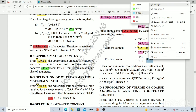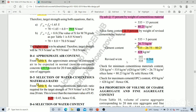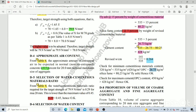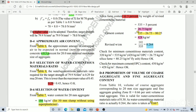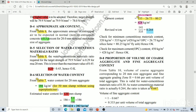Now we perform checks on cement content. The minimum cementitious material content per IS 456 is 320 kg/m³ — our value of 535 exceeds this, so the check is okay. For maximum, OPC should not exceed 450 kg/m³ — our OPC content is 428 kg/m³, which is within the limit. Both checks pass and we can proceed.